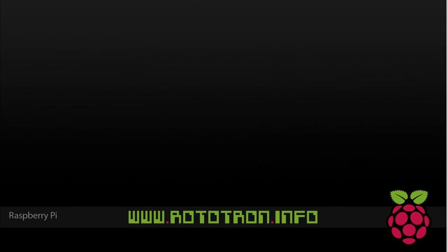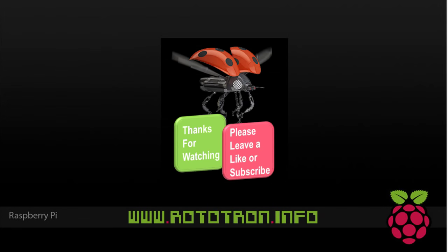You can support this channel by subscribing or leaving a like. All the code, diagrams and more for this tutorial are available on my website, rototron.info. So, thanks for watching.